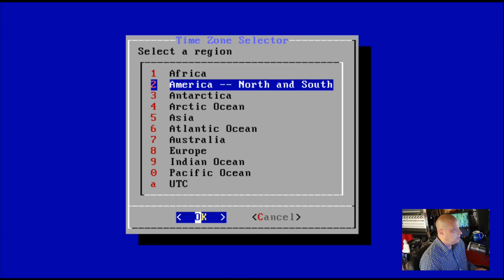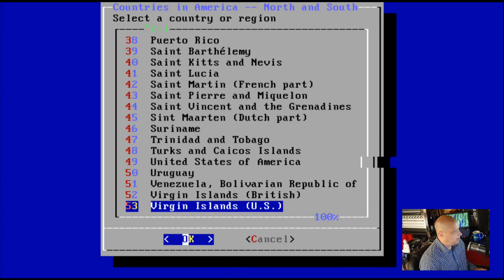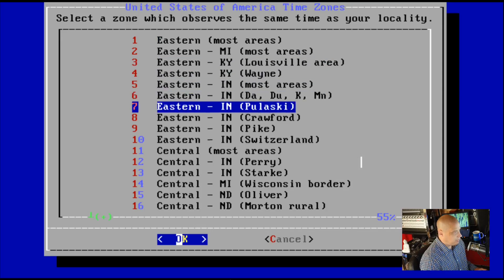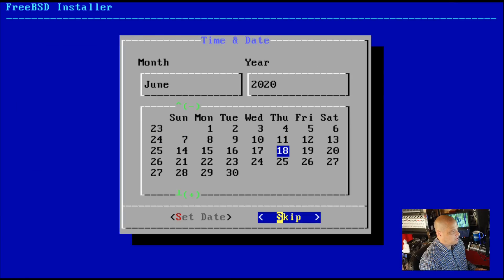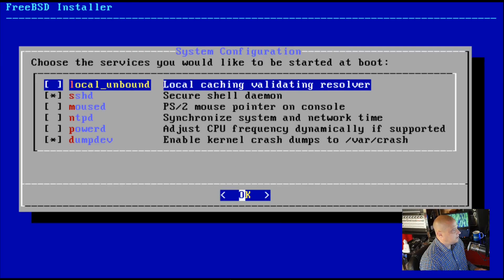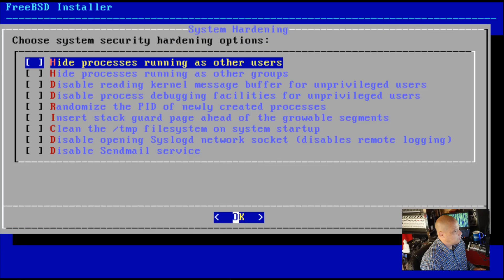Select a region — I'll go into America, then choose the United States. I'm in the central time zone, so I'll select that. CDT — yes, that's the central time zone abbreviation. It has correctly chosen today's date. I'll set the date and time. Then select the services to be started at boot — SSH is going to start on boot, which is great. I use SSH all the time. The rest I don't really need for a VM, so I'll hit OK.